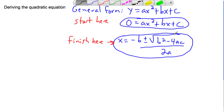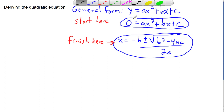This works for any quadratic equation — this x gets you these solutions. But how in the world do we get from the general form to the formula? Most people never bother to look at that and just accept it. But we actually now have the tools to solve this, and I'd like to show you how.